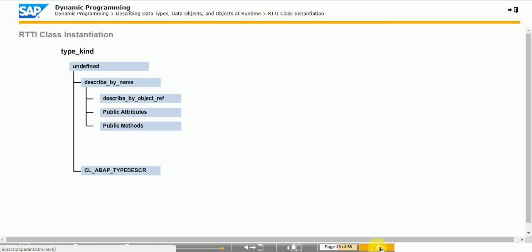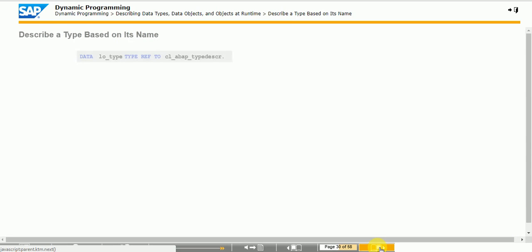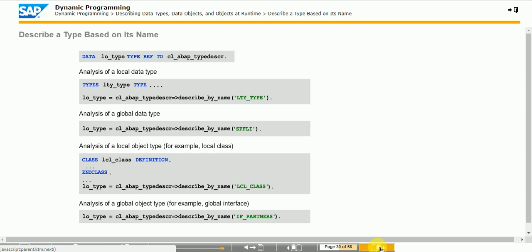Do not instantiate the RTTI description classes directly with the CREATE OBJECT statement. To retrieve a reference to a description object, call the static method DESCRIBE_BY_XXX of class CL_ABAP_TYPEDESCR. The description objects are generated and the data is filled and returned using a return parameter with generic type REF TO CL_ABAP_TYPEDESCR. After the call, you need to cast to a suitable subclass to access specific attributes and methods for the respective type. If you do not know which RTTI class was instantiated, evaluate the public KIND instance attribute whose contents match the value of one of the six constants from class CL_ABAP_TYPEDESCR.